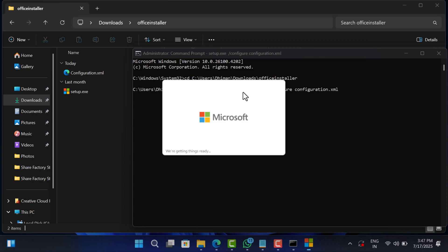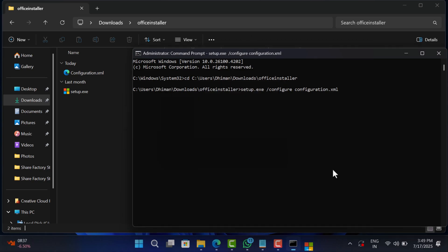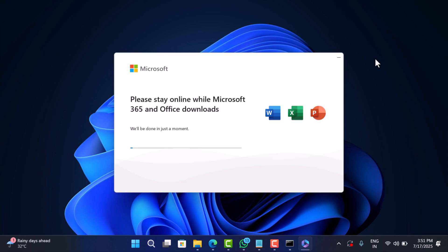Once you hit enter, Office will start installing. A progress bar should appear. Depending on your internet and which apps you have selected, this could take a few minutes.